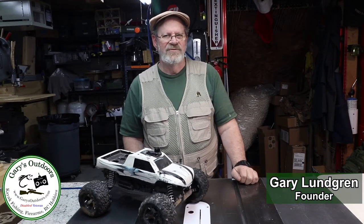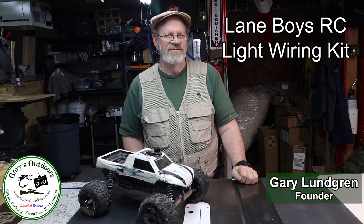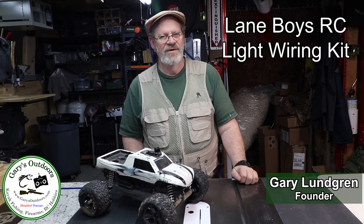Hi, I'm Gary and welcome to our Outdoors Channel. This video is about RC vehicles and covers the Laneboy's RC wiring kit for wiring up RC cars and trucks for realism.